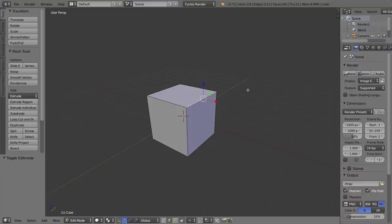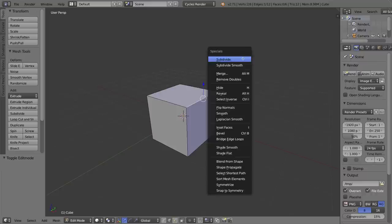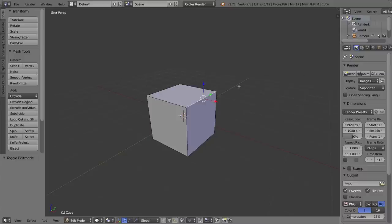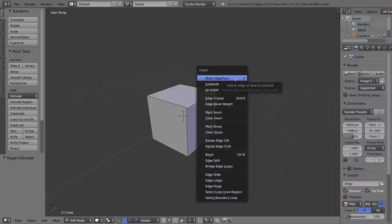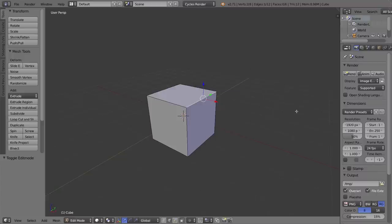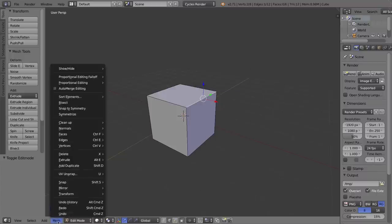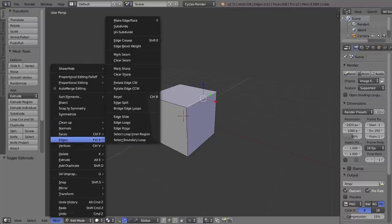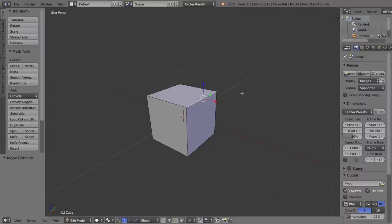So let's go ahead, and where we can find the bevel tool is actually in several places. We can press the W key to bring out the specials menu when we're in edit mode, and then we can select bevel, but as you can see there, the keyboard shortcut for it is control B. I can also find it under the edge menu, which is control E, and again, bevel is right there. I can also find it probably under this mesh menu in edges, and again it's right there, but I'll just go ahead and press control B.